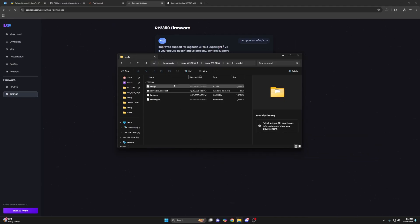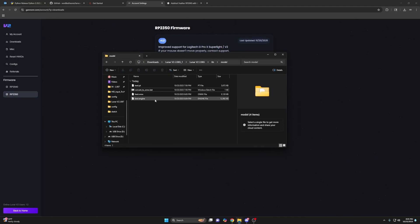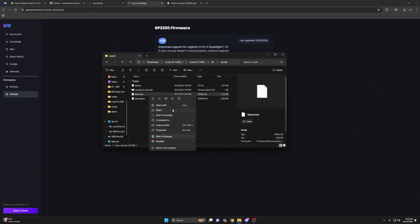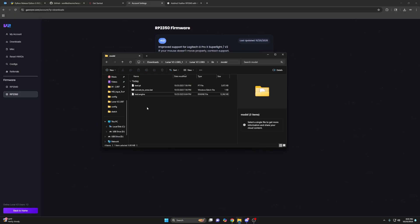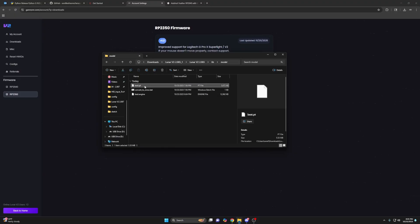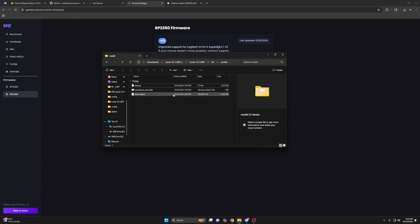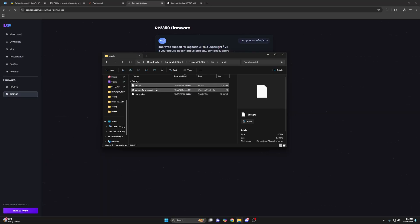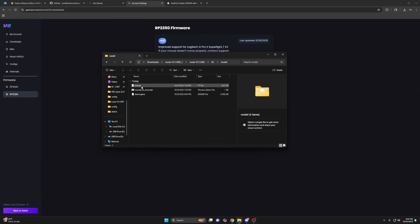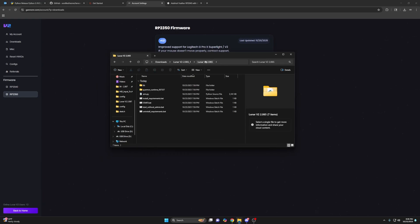So you can delete this ONNX if you want, I would save the best.pt. Just so that if you ever want to go back and export it with a different image size or play around with the export options, then you don't have to redownload lunar. So now we're ready to start this thing.